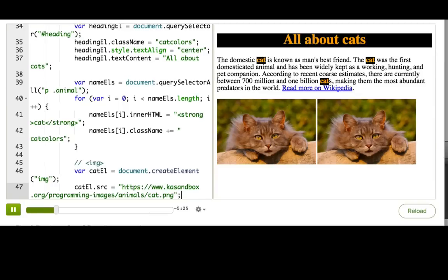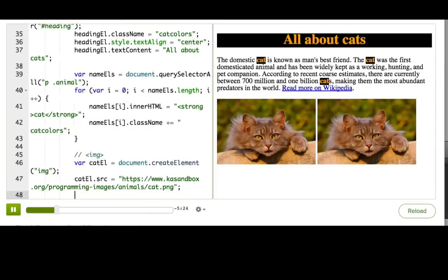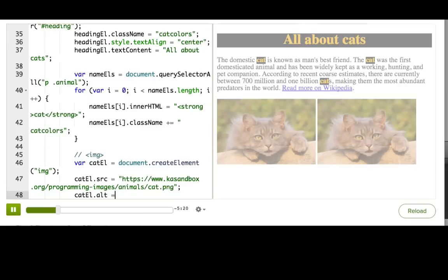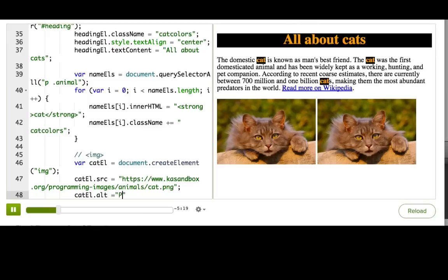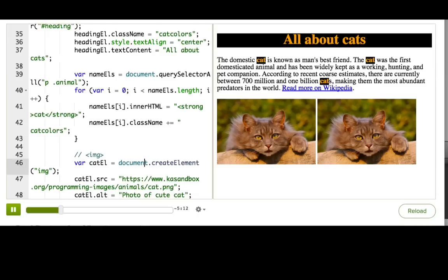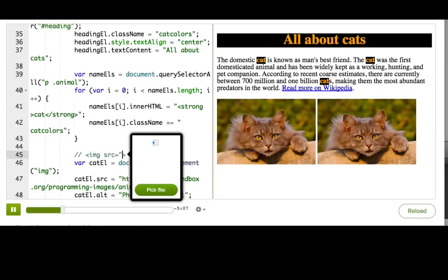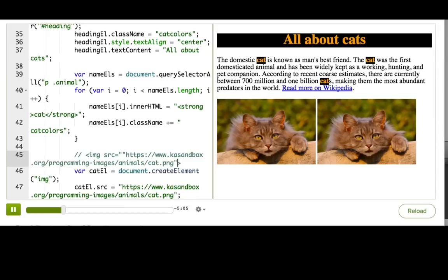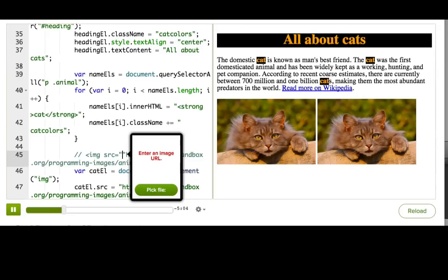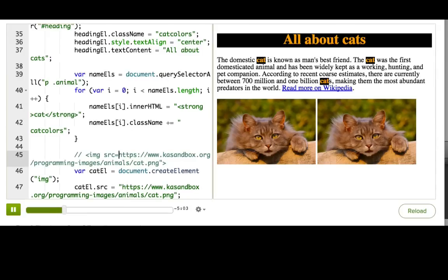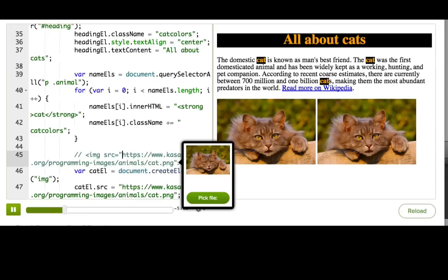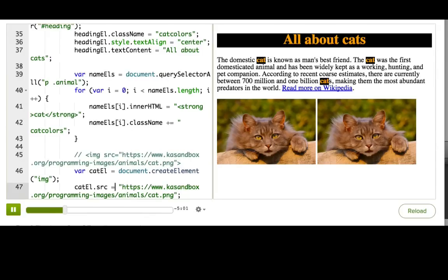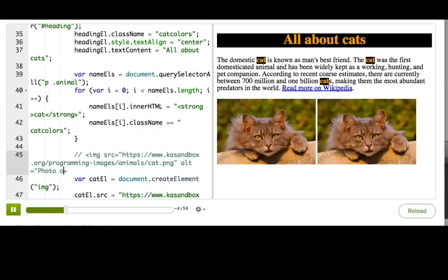And we should add an alt to make this image more accessible. We haven't been doing that and really should always have alt tags on our images. So now you can imagine that this image tag that we've made has a source, and it also has an alt, photo of cute cat.